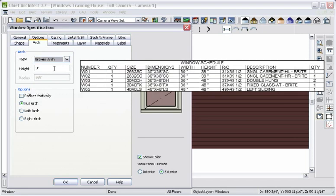every detail you specify about architectural objects, including manufacturer information, will show up in your detailed materials list or schedule of materials that can be automatically generated, which we'll discuss that feature a little later.